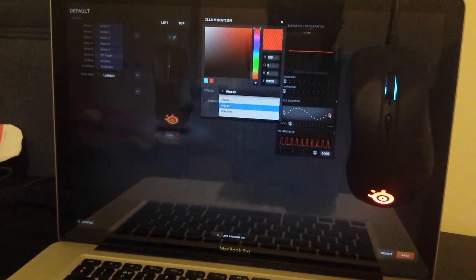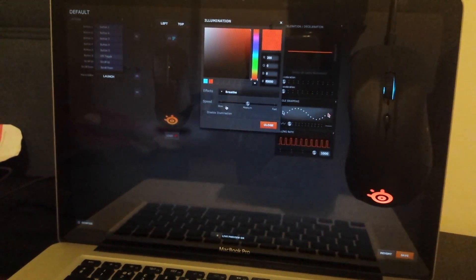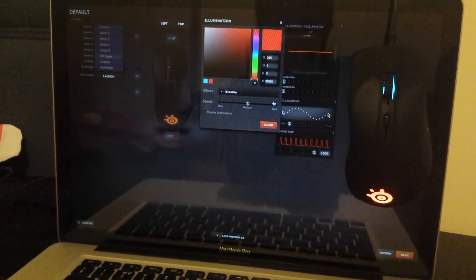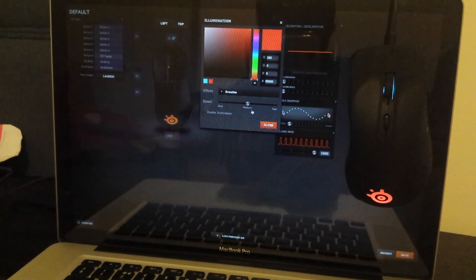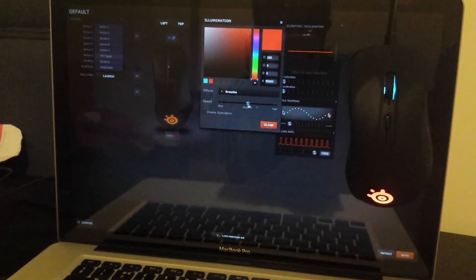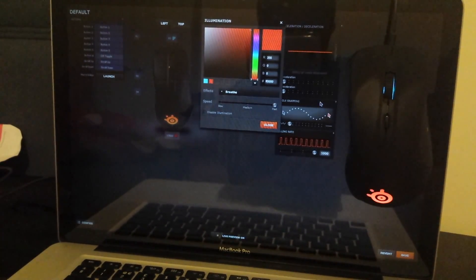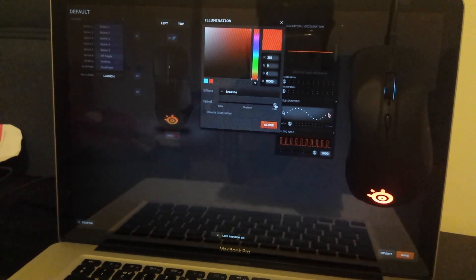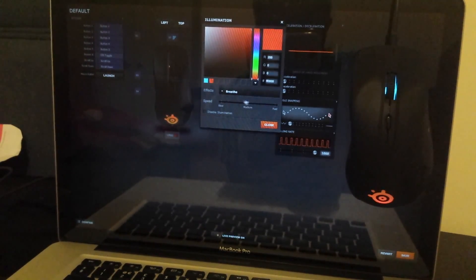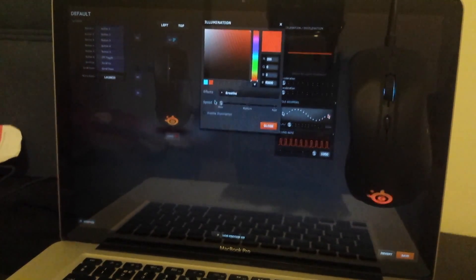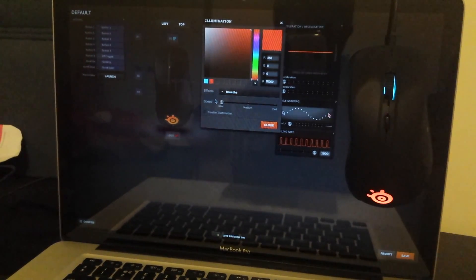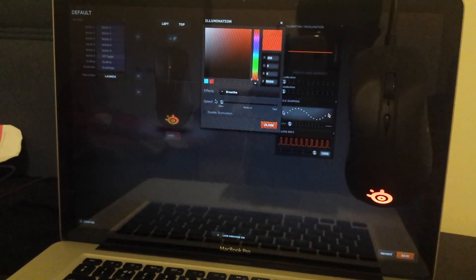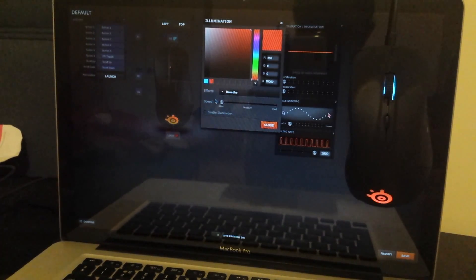You can have it on pulsating, so it's called breathe here. Now you can see it's breathing. You can change speed to fast so then now it's pulsating really fast. And then you can go slow so it pulsates really slowly. You can see how slow it's pulsating.